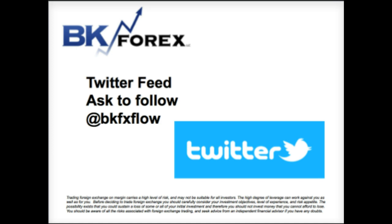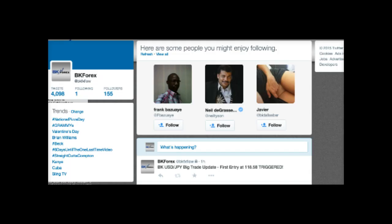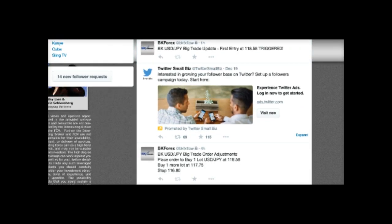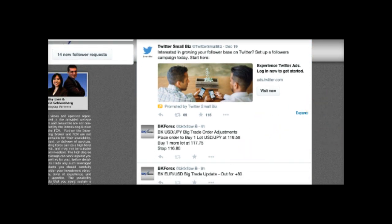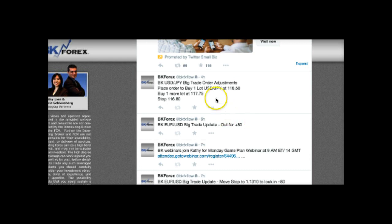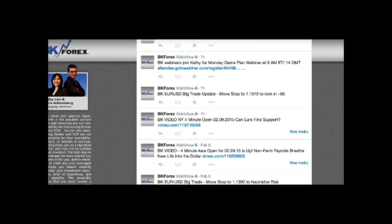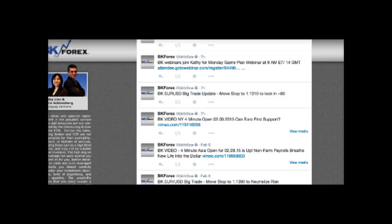Let me show you exactly what the Twitter feed looks like. Here we are in the BKFX Flow Twitter feed — you can see all our big trade ideas, including the euro-yen idea, the dollar-yen idea, and the euro-dollar idea. There's also information to click and join our webinars, updates, and a slew of other information. This is a single uniform channel for those who just want to log into the web and follow us on Twitter. Simply ask for a follow for BKFX Flow, and if you haven't heard back within 24 hours, let us know and we'll get you engaged individually.